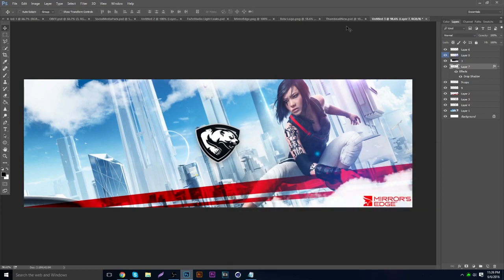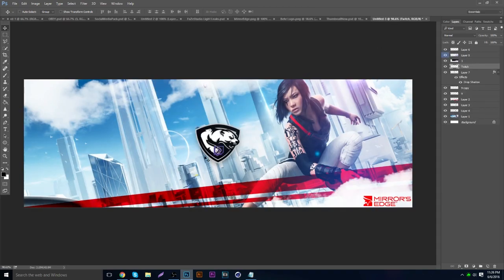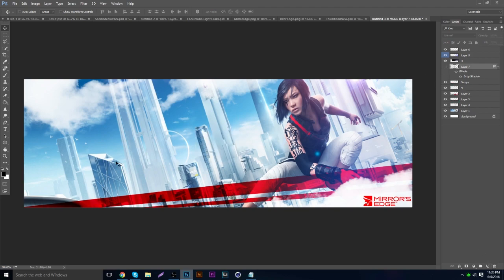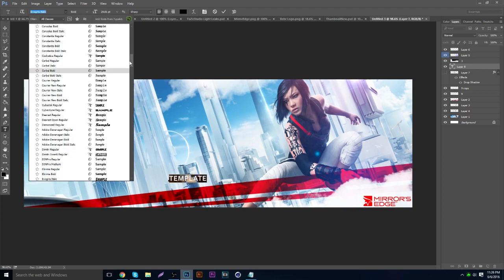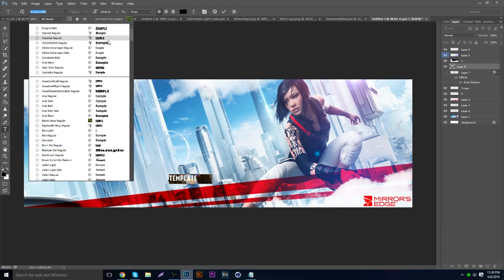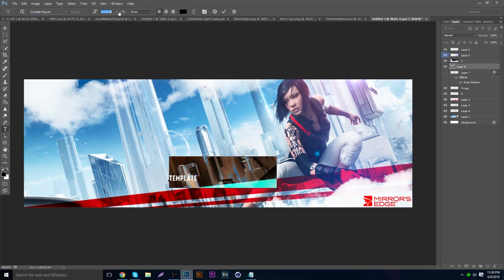You can also grab some icons — like the Twitch icon — and throw them on the side. If you don't have a logo and want to put text instead, just place your text in the canvas. Let's put the word 'Template' as an example.